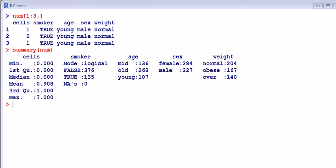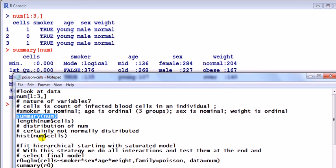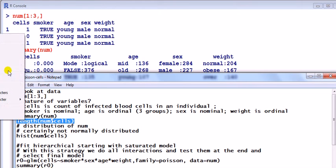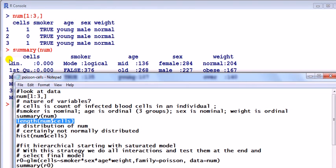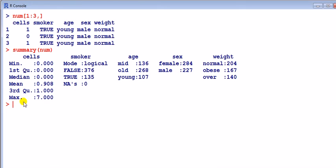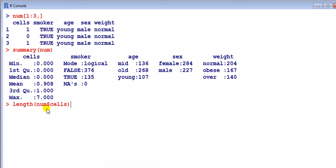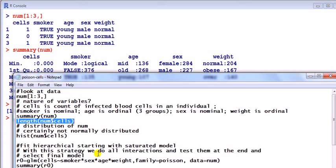Just what is the sample size? We can look at that by calculating the length of my dependent variable. 511 observations, sample size of 511.